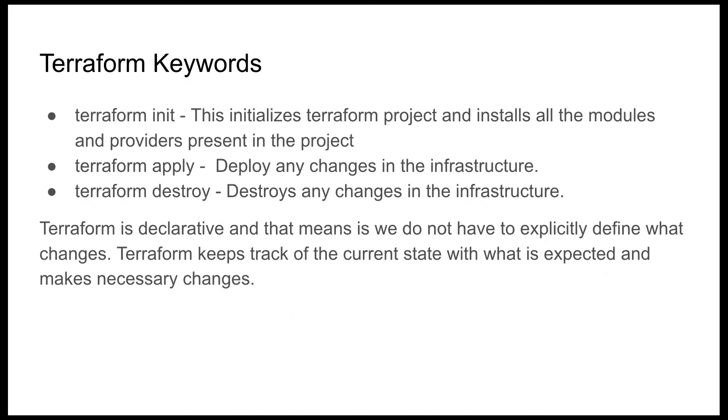Terraform keywords: Terraform init initializes the Terraform project and installs all the modules and providers present in the project. Terraform apply deploys any changes in the infrastructure, and Terraform destroy destroys any changes in the infrastructure.